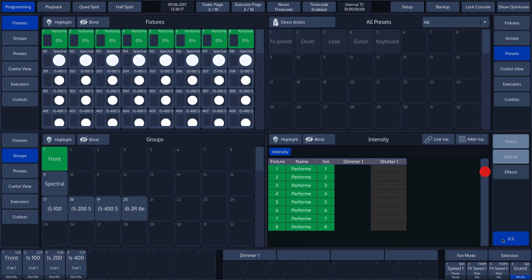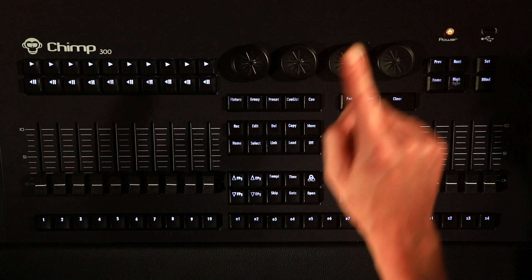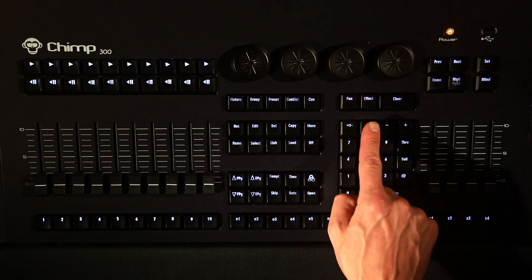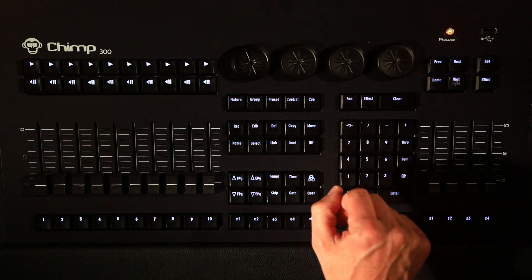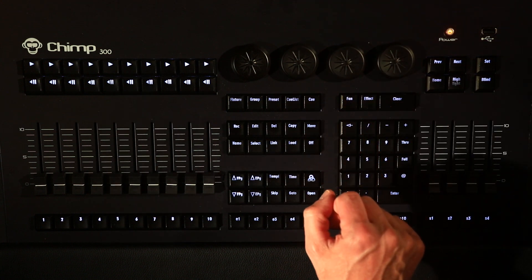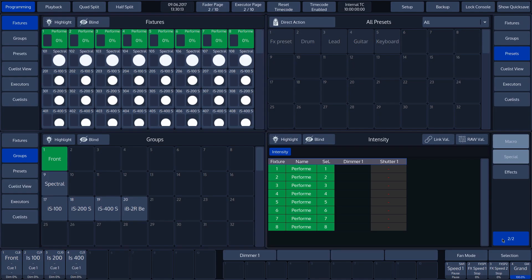This function is always available for the fixtures and is used to generate an effect. There is also the effect key on the Chimp. If we press it, it also takes us to the effect menu. We discuss creating and using effects in another chapter.